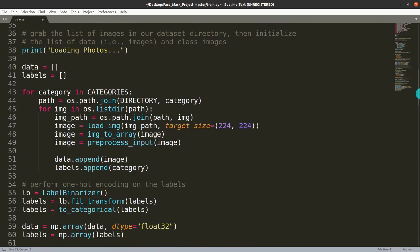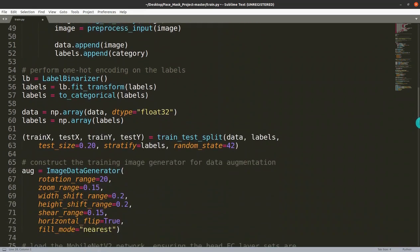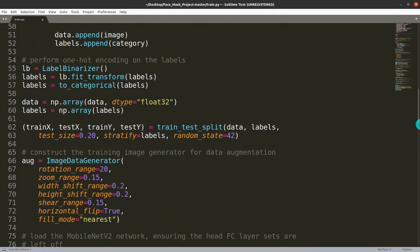There are two lists: data and labels. In data, we store the image arrays, and in labels we label those images as either 'with mask' or 'without mask'. We do this using a for loop over two categories, appending the image data and labels from each directory.